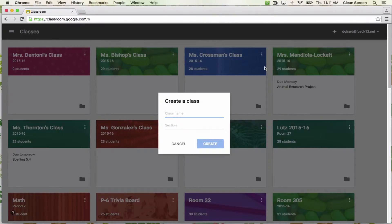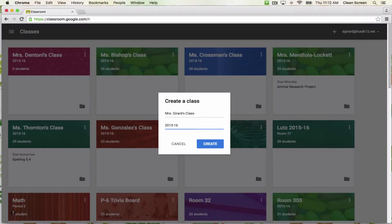You will need to enter a class name. The section is optional. If you're a secondary teacher, you might want to put your period numbers here. If you're an elementary teacher, you might want to put the school year for section. Then click Create.